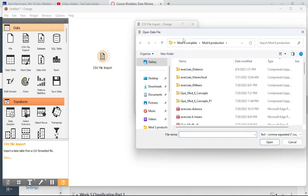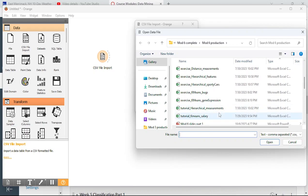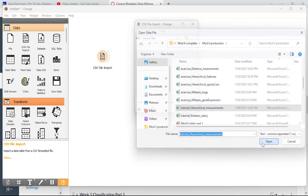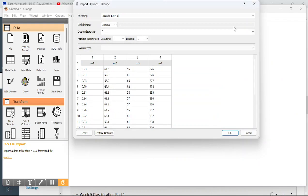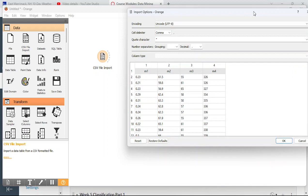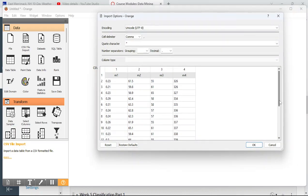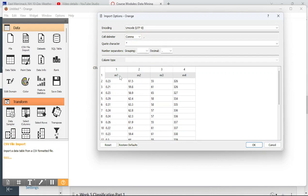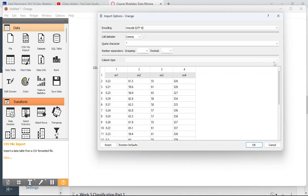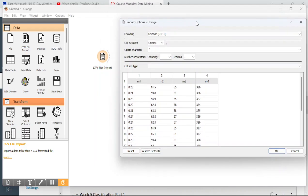This data has four measurements and I don't actually know where they came from. It's just a set of four measurements on 20 observations, and I know absolutely nothing else about this data. That makes it a perfect example of when you'd want to use cluster analysis — when you're looking to find the structure of unknown data.